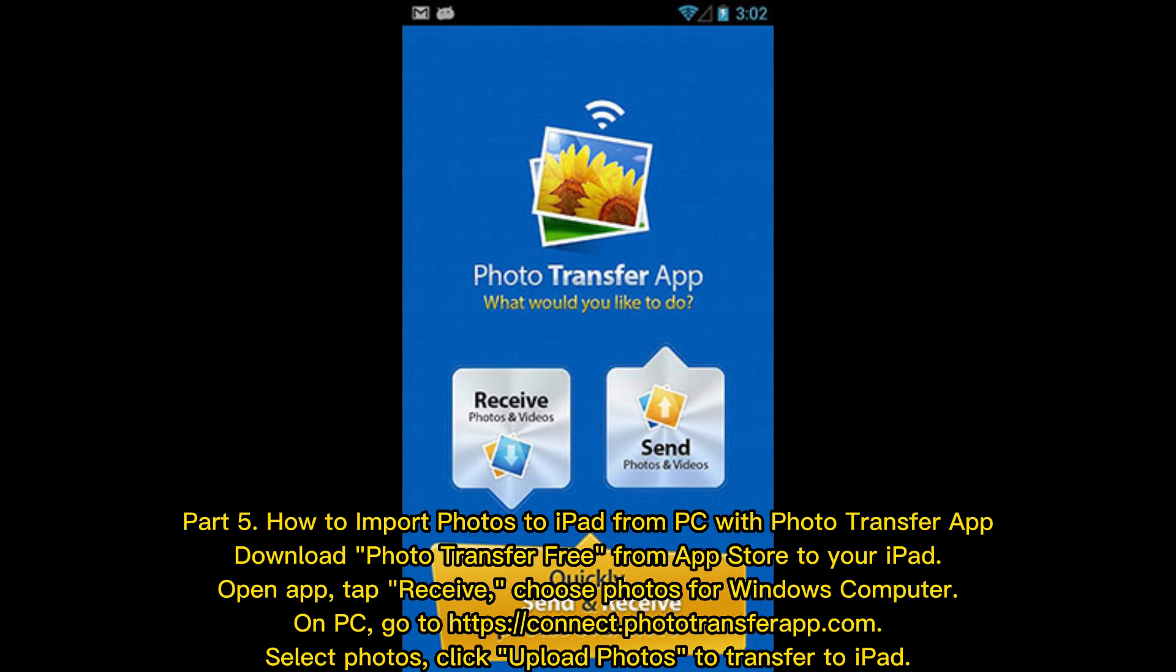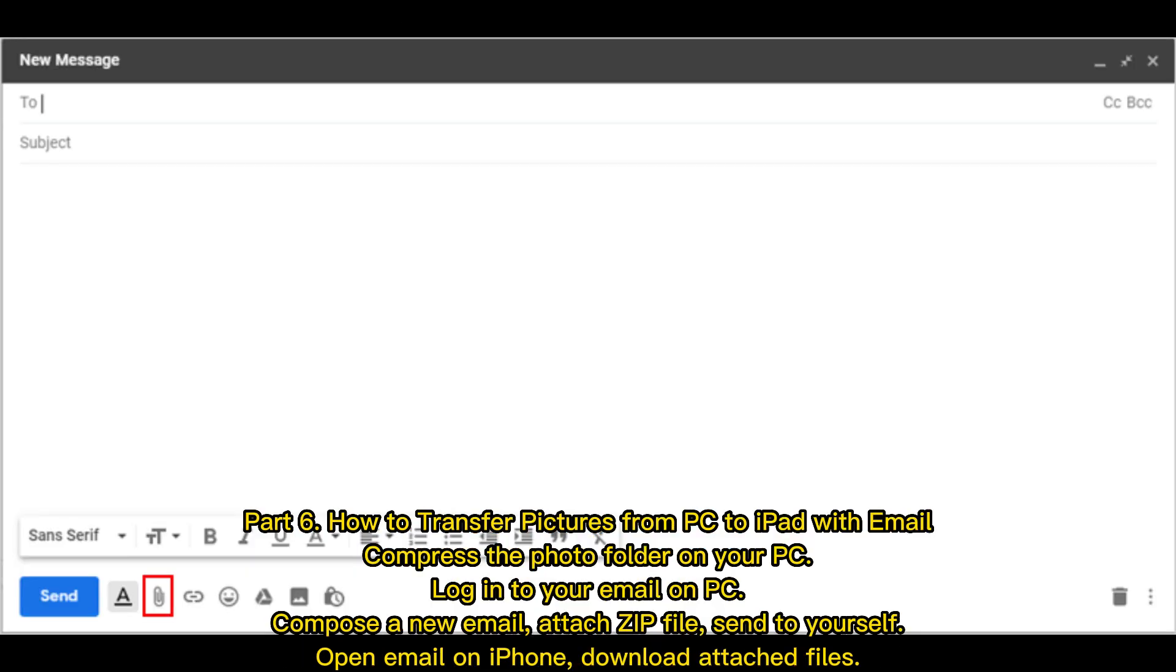On PC, go to https://connect.phototransferapp.com. Select photos, click Upload Photos to transfer to iPad. Part 6: How to transfer pictures from PC to iPad with Email.